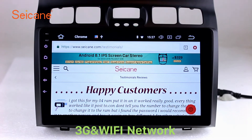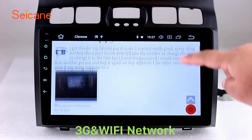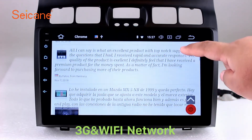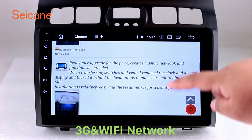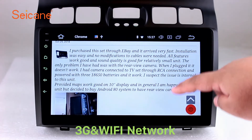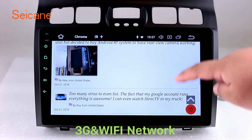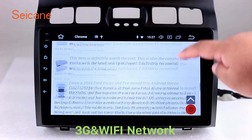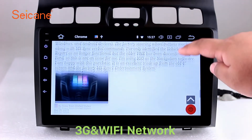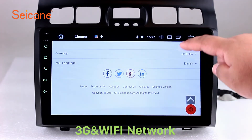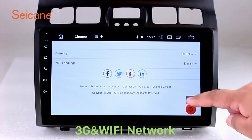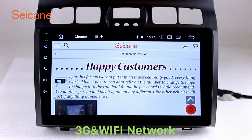Wi-Fi. Surf on the internet by Wi-Fi function. You can set a Wi-Fi hotspot in your cell phone and connect this unit to your phone. Then you can enjoy online services as you like. Here's the webpage of Segane.com from happy customers.